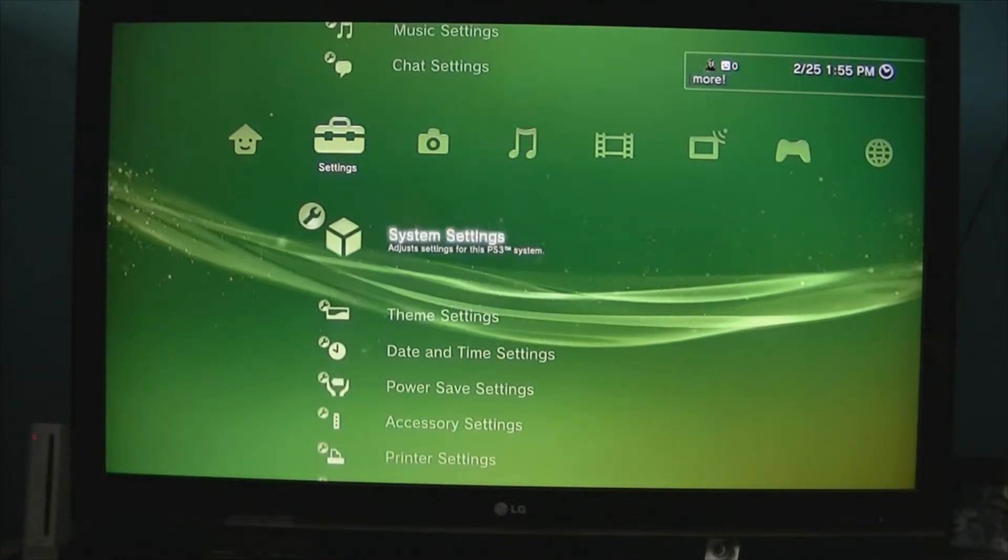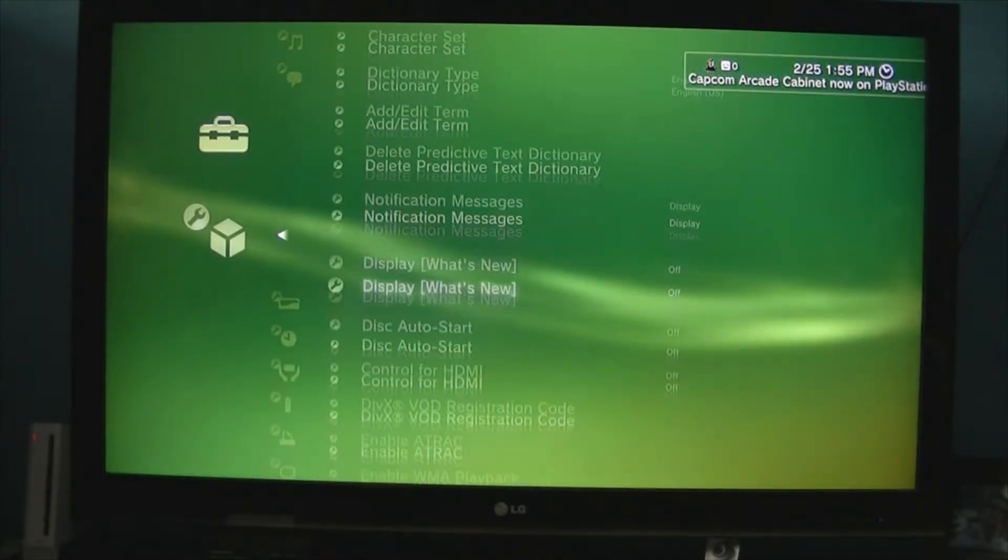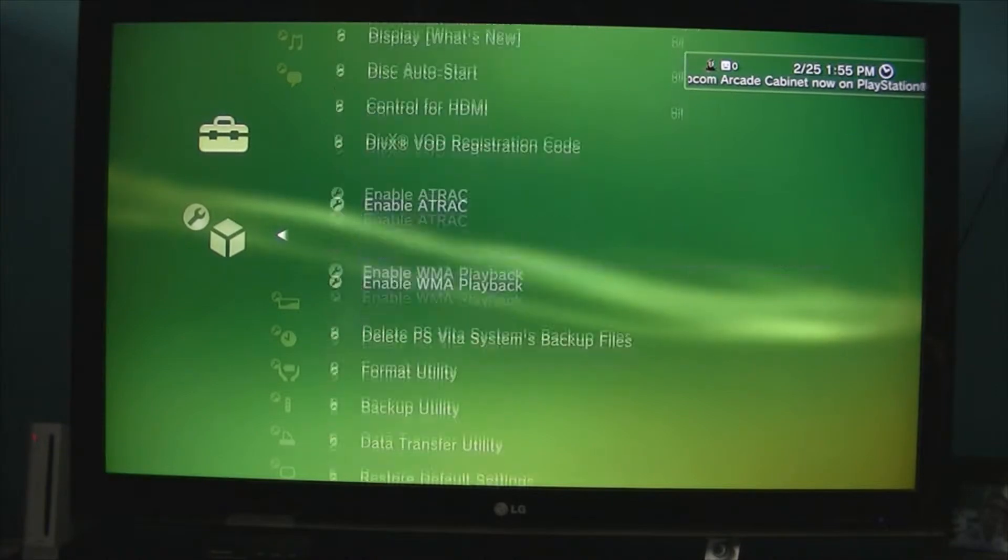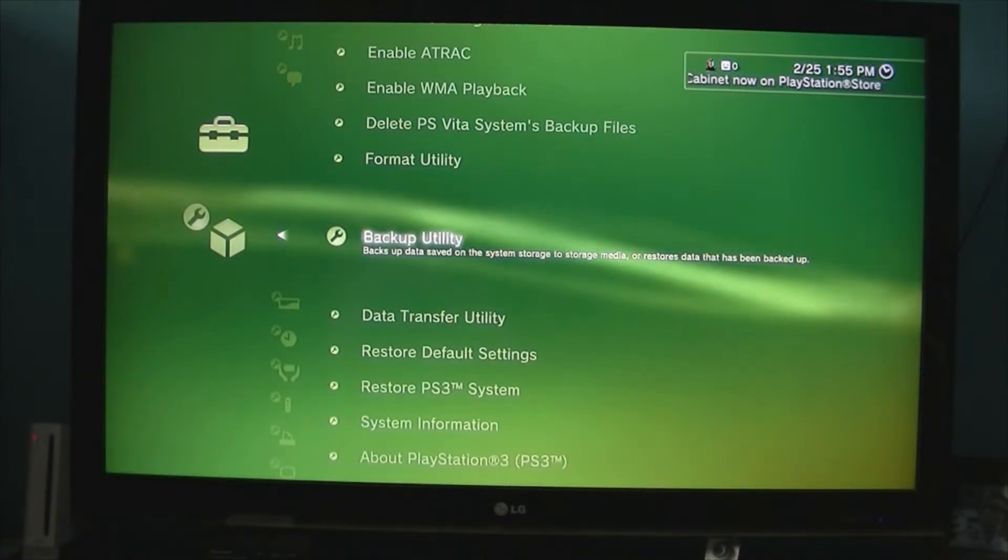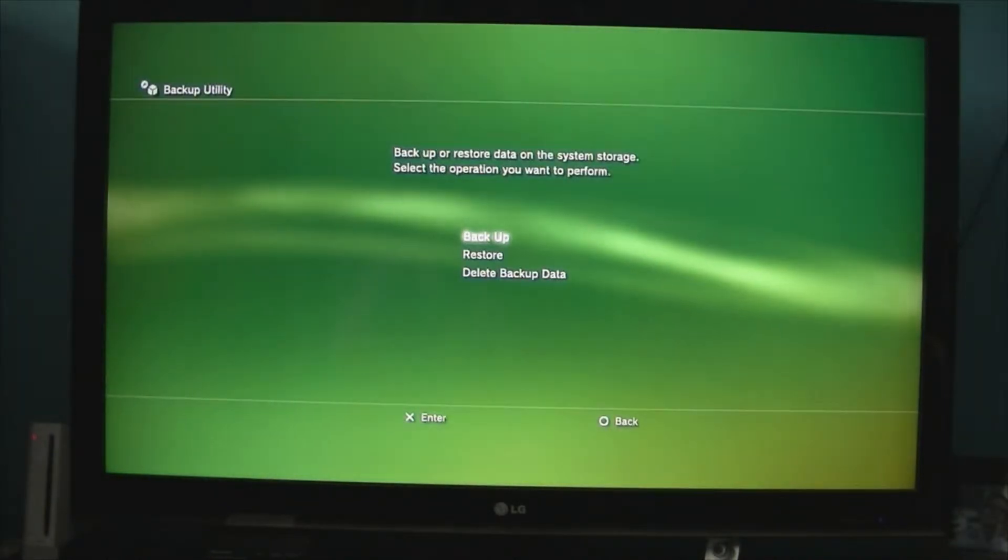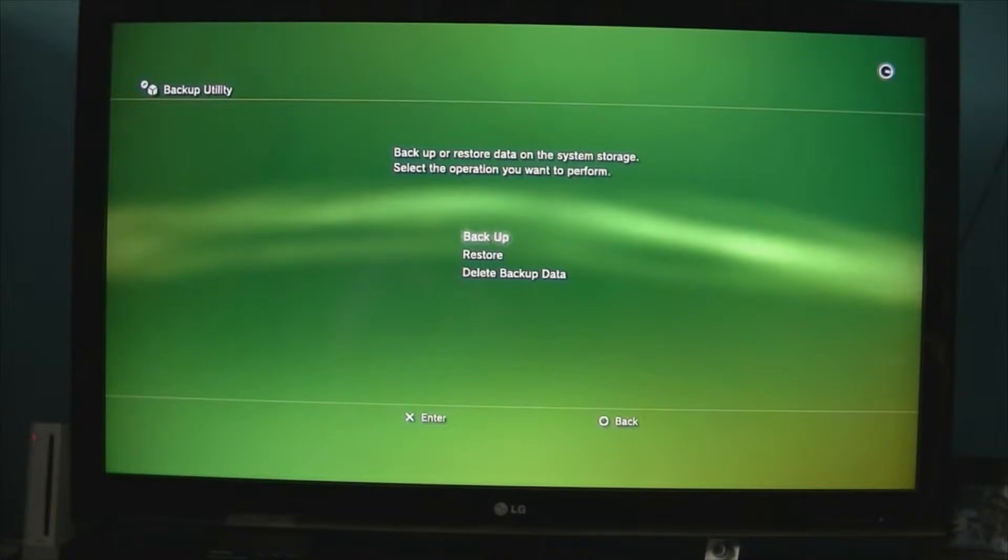We need system settings. And then, you want to go back up utility. Back up.